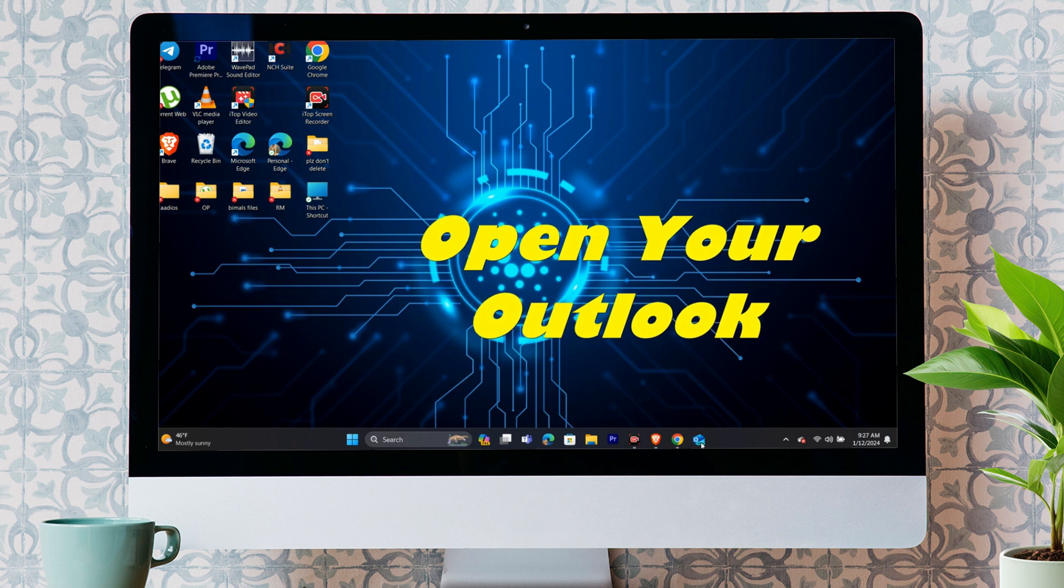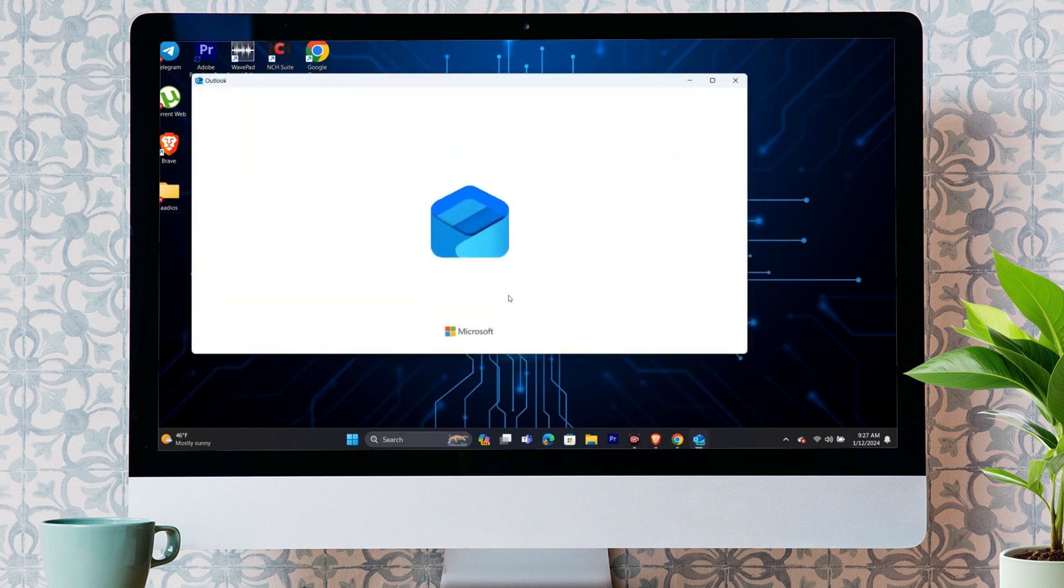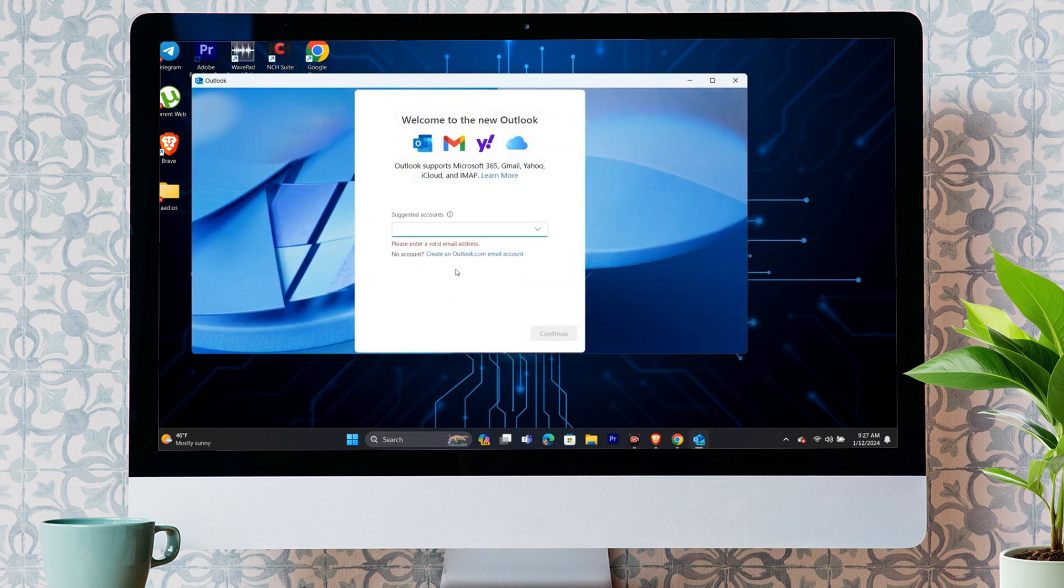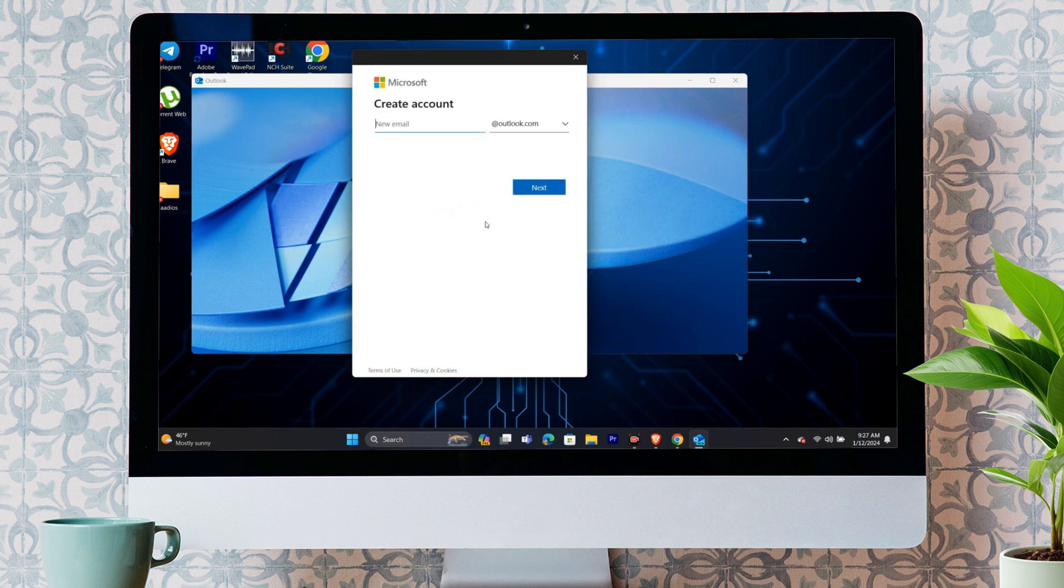Step 1. Open your Outlook application and create an email account. At first, you simply have to open your Outlook account and click on create an Outlook.com email account option. After clicking on the option, it will give you this step to create a new email address. You simply have to enter your new Outlook email and click on the next option.